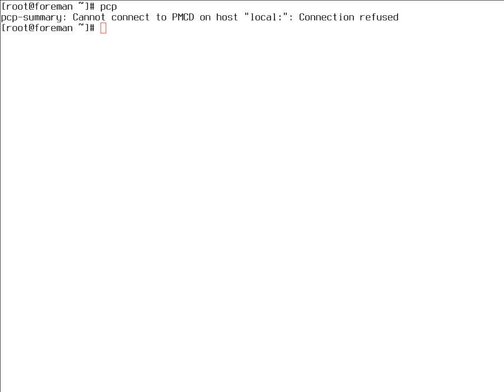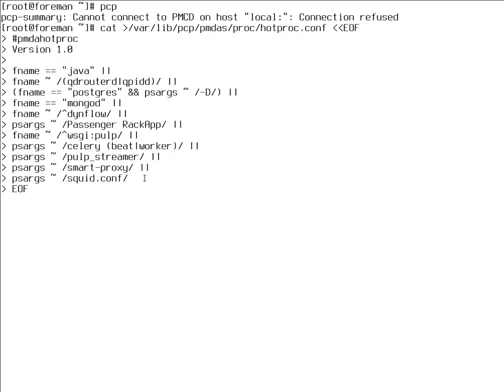Before we start PCP, let's configure a few things first. PCP has a special agent called hotproc, which is able to gather more detailed statistics from specified processes. In our case, we'll create a configuration file called hotproc.conf and specify that we're interested in all of the following processes: passenger, puma, WSGI, celery, pulp, squid, smartproxy.